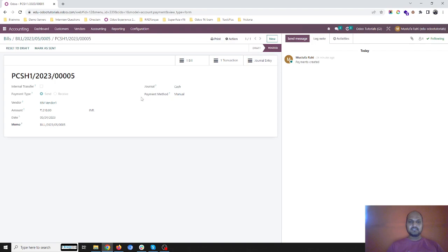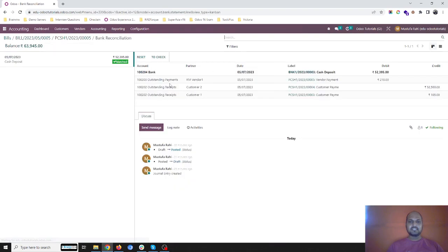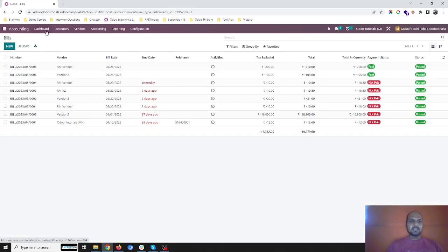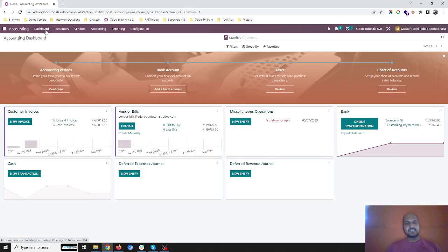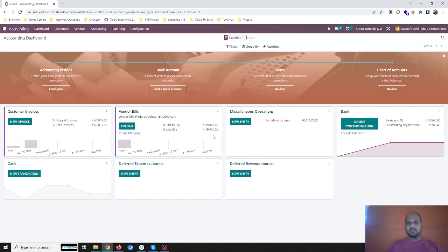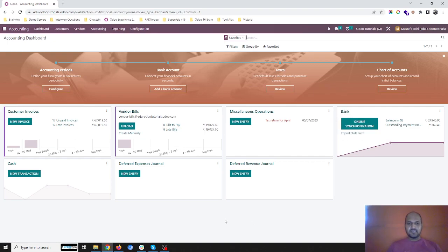This way one cashier can reconcile the cash collection and cash payment when they deposit the money next day to the bank. I hope this small trick will help a lot of cashiers. Thank you.